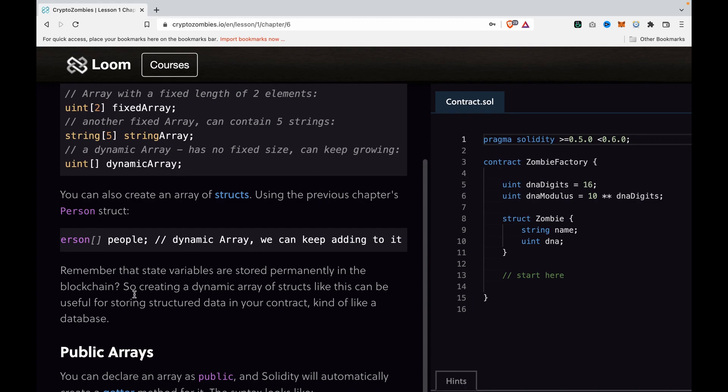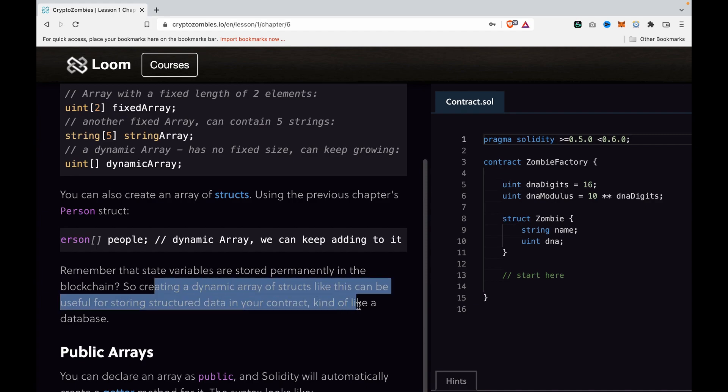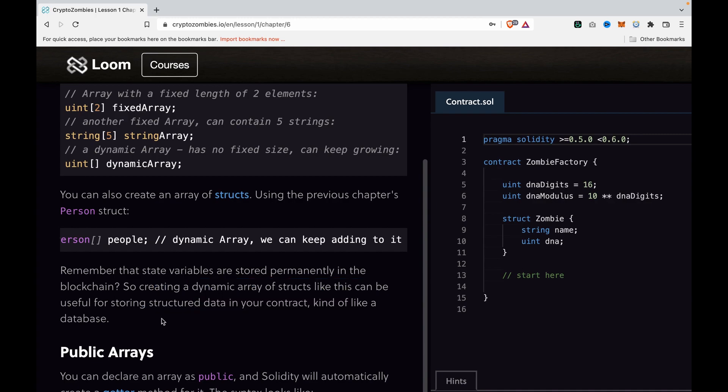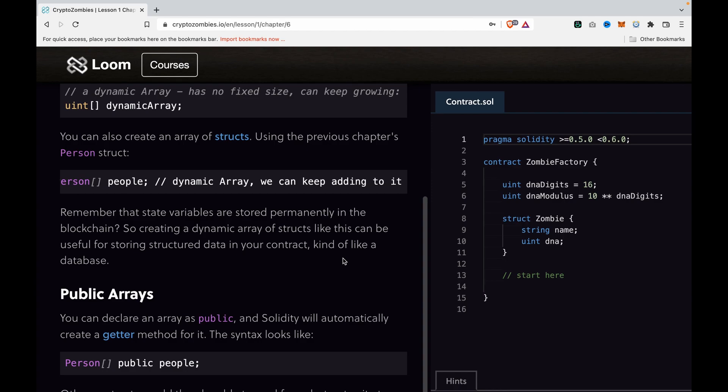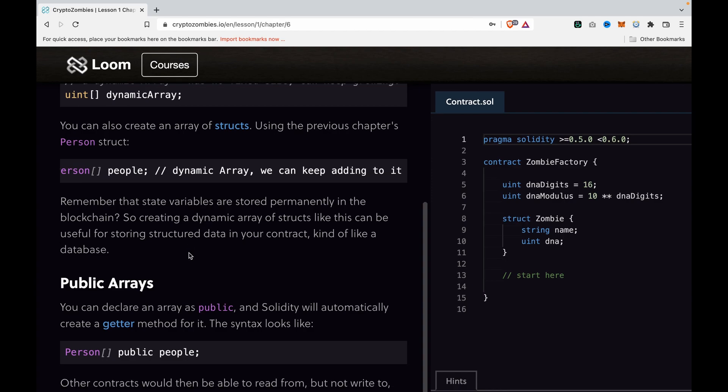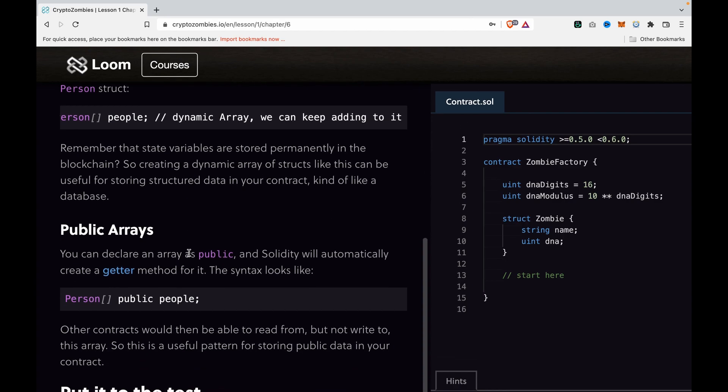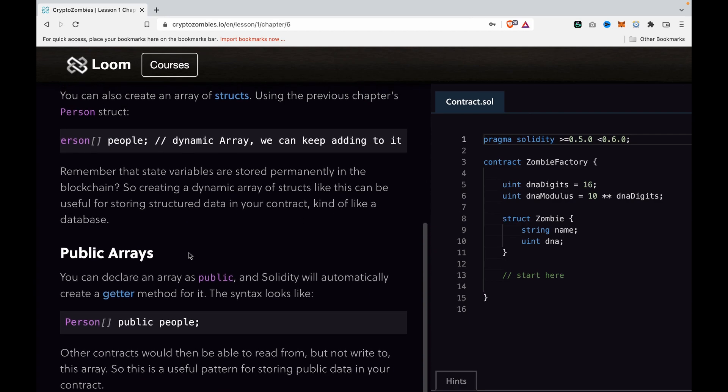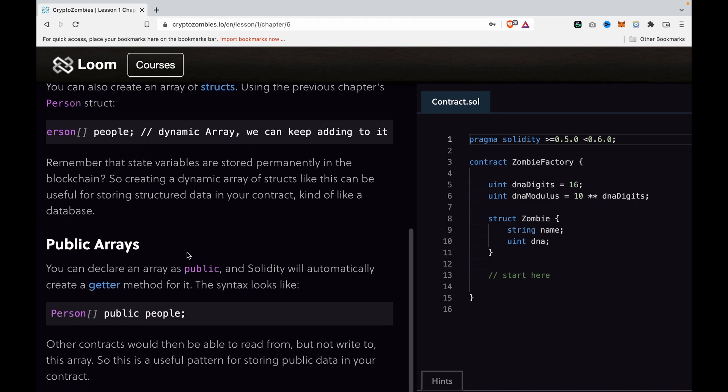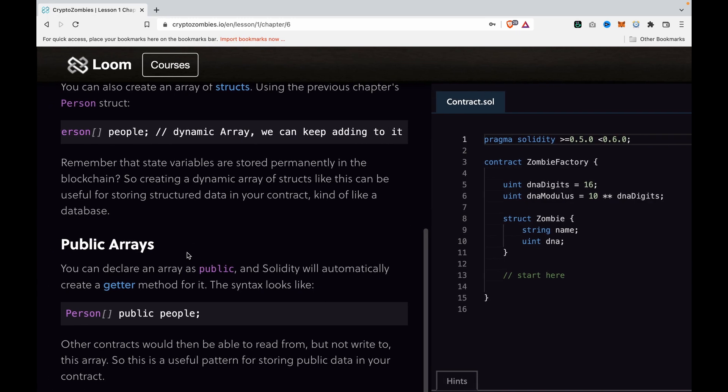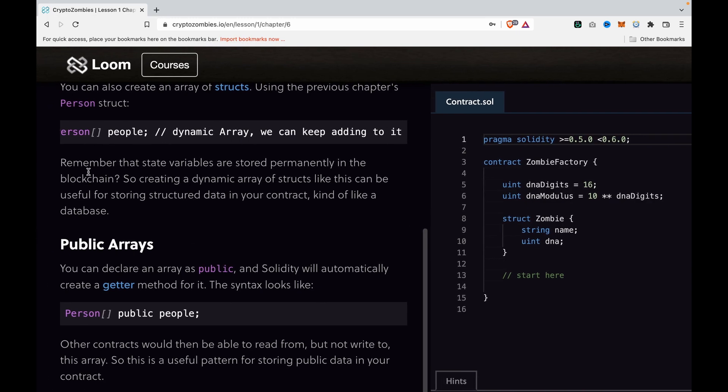Remember that state variables are stored permanently in the blockchain, so creating a dynamic array of structs like this can be useful for storing structured data in your contract, kind of like a database.